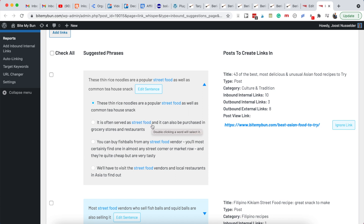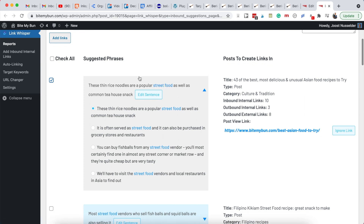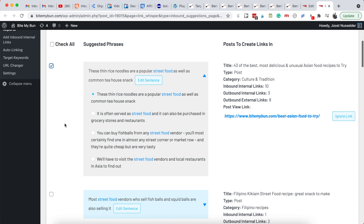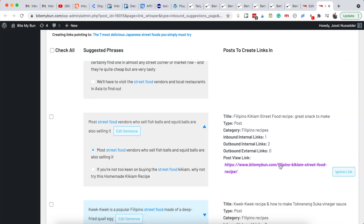You can choose the sentence where you think the link would add the most value. Let's keep the top one. Once you check it and go through all these links, at the bottom you click the 'Add Links' button. The exact blue highlighted part will be the anchor for the link — sometimes I'll just keep it as 'street food,' the keyword itself.